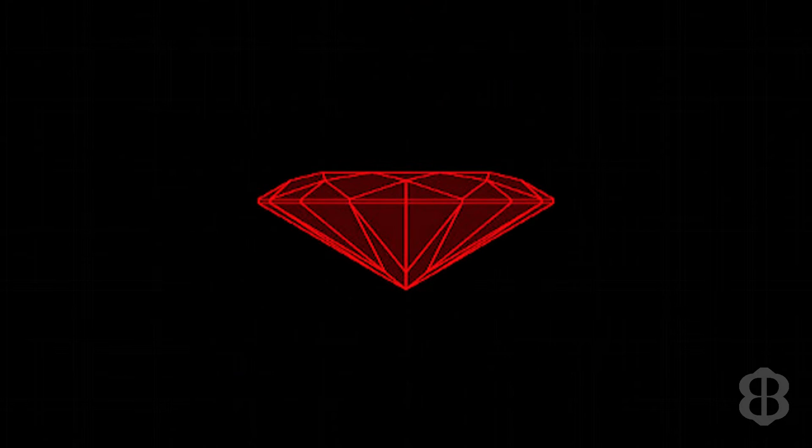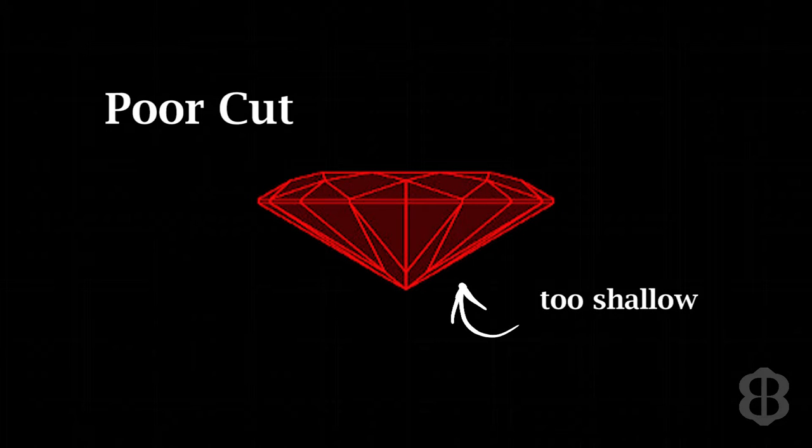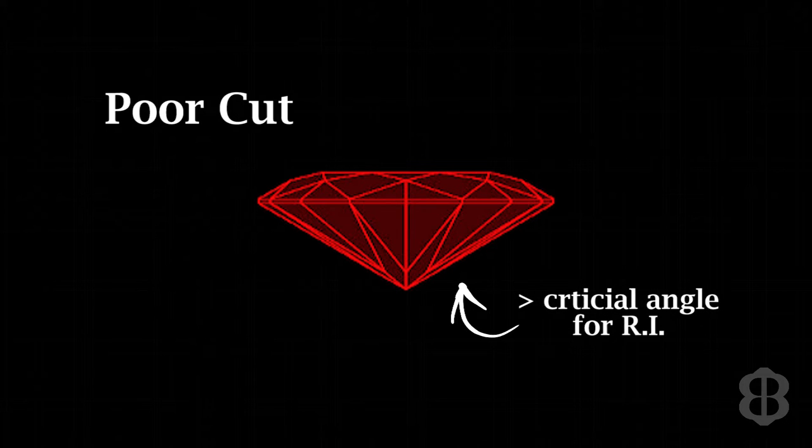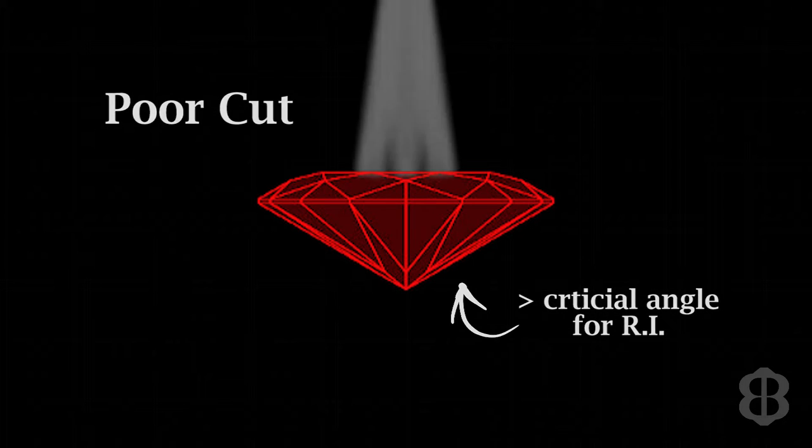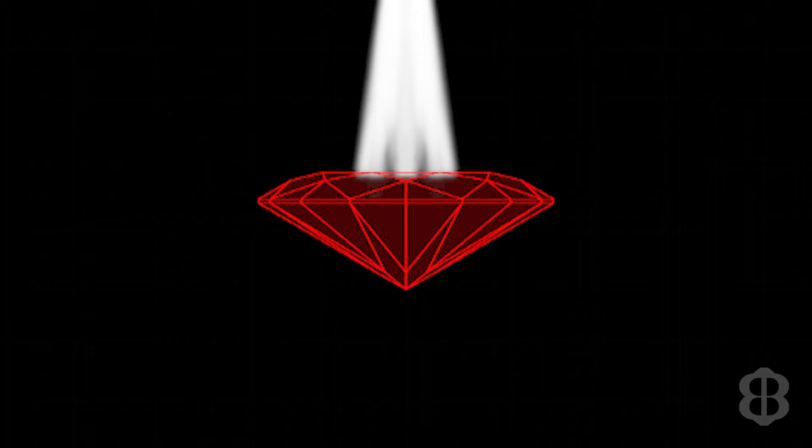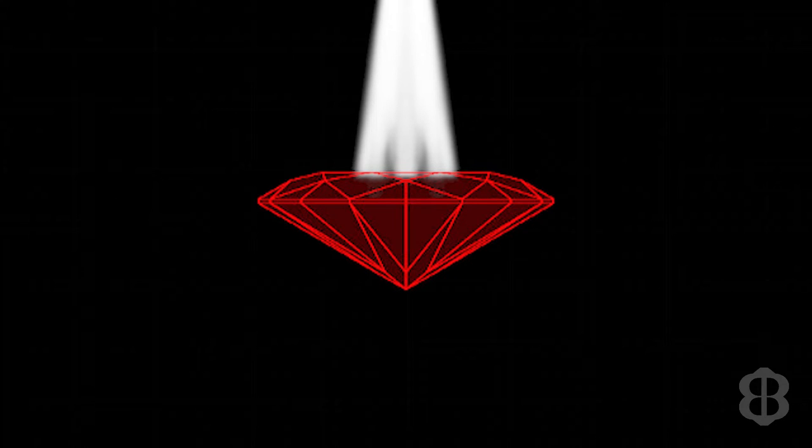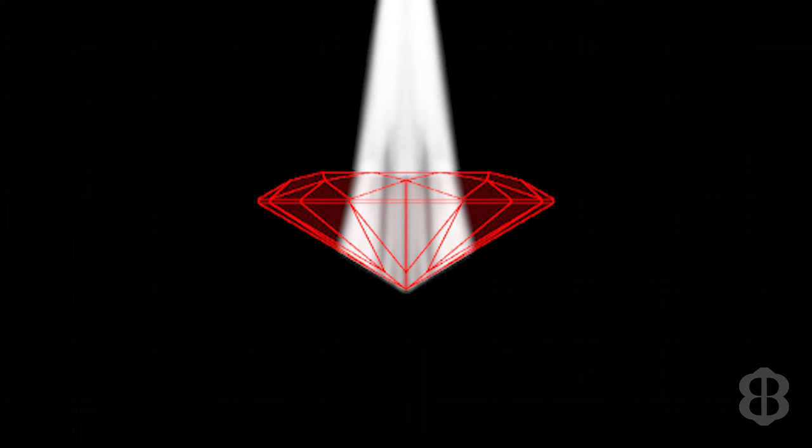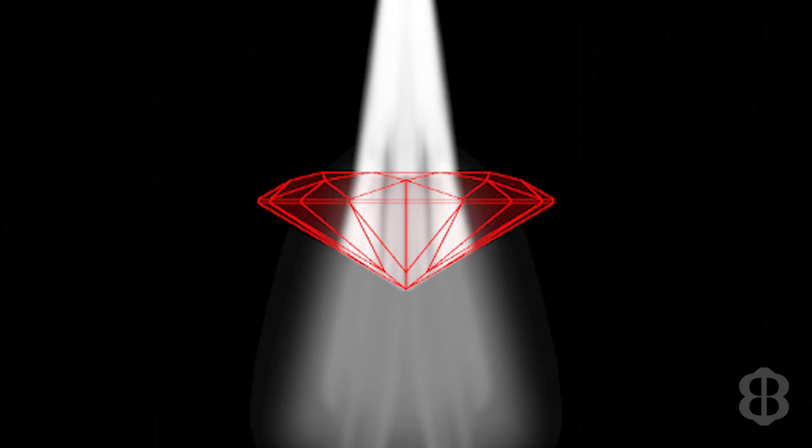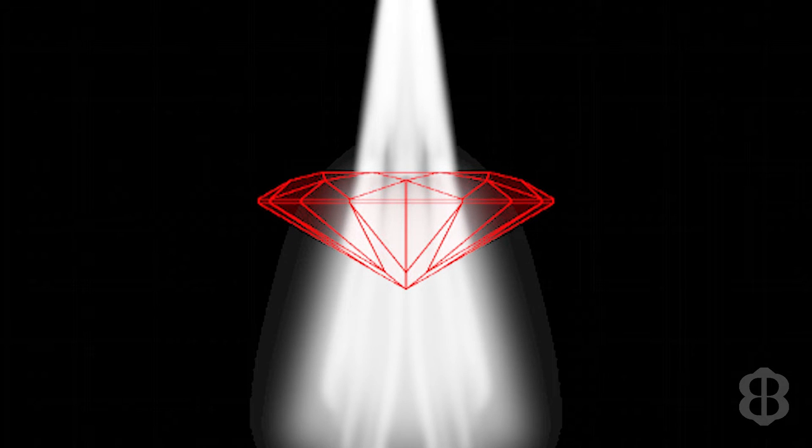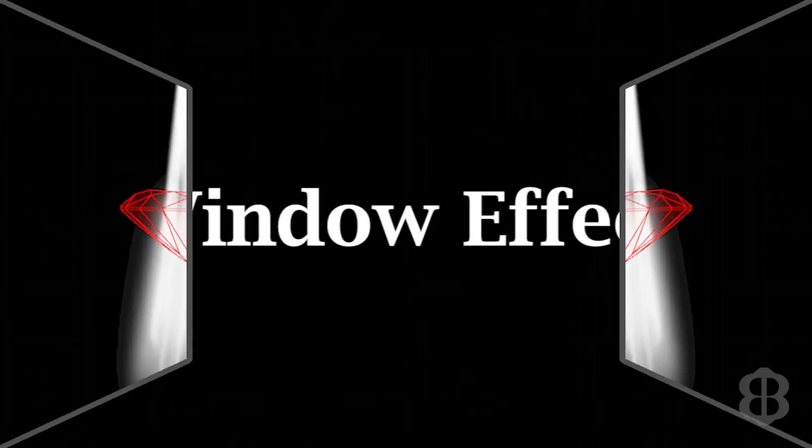If the angles are cut poorly, and more importantly, if the angle in the pavilion is cut below the critical angle for that refractive index, light will go into the stone from the top of the gemstone, hit a facet in the bottom of the gemstone, and pass through that facet and not be reflected at all. This is called a window effect, and it's an indication of a poorly-cut stone.